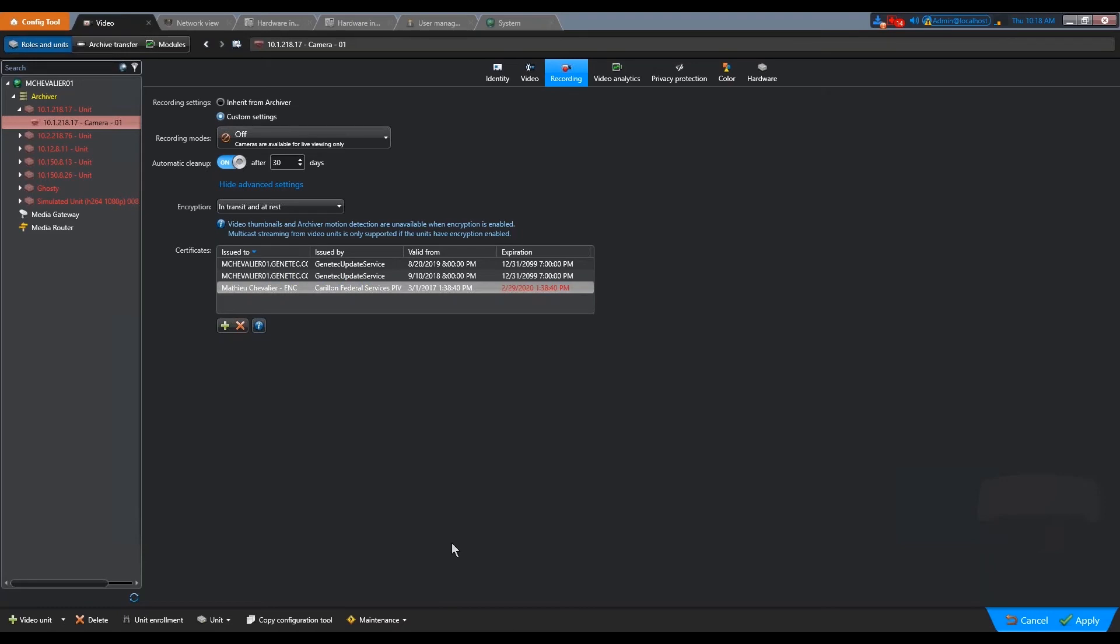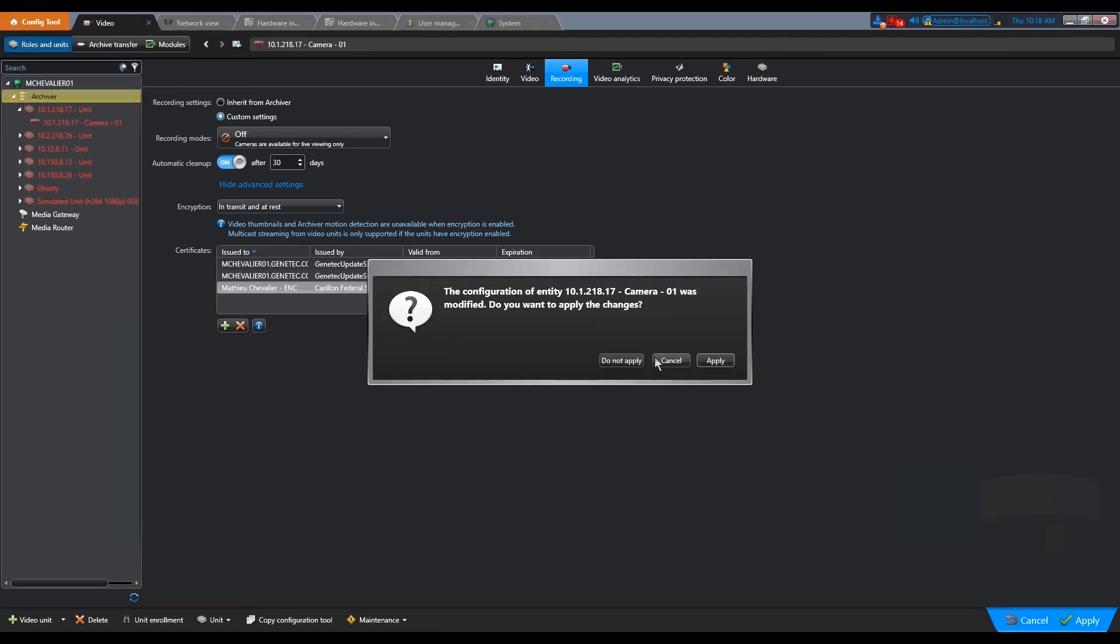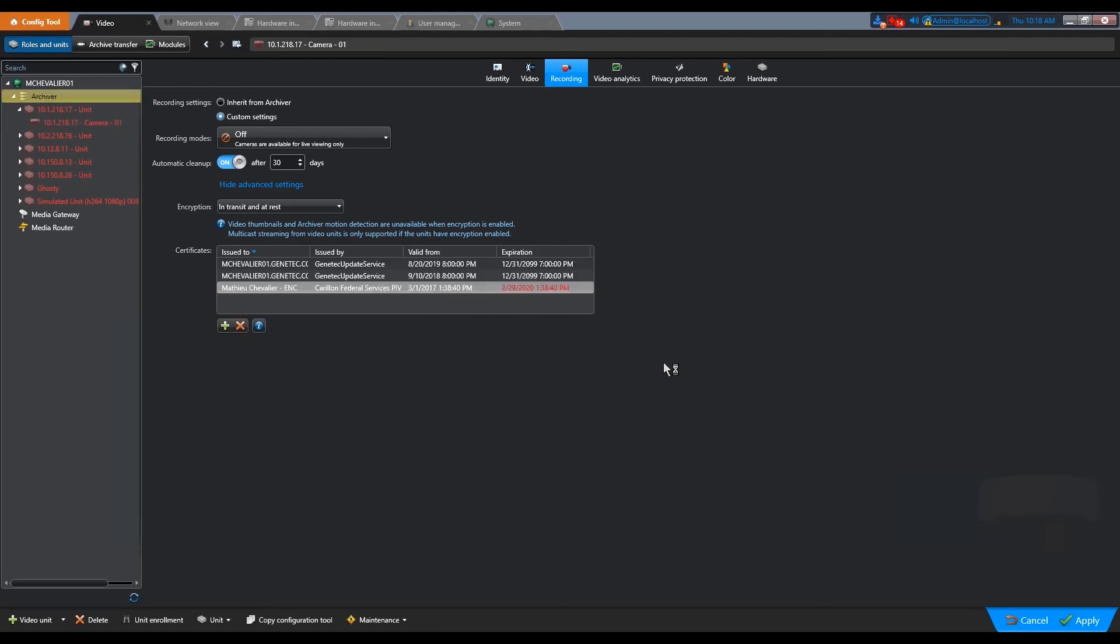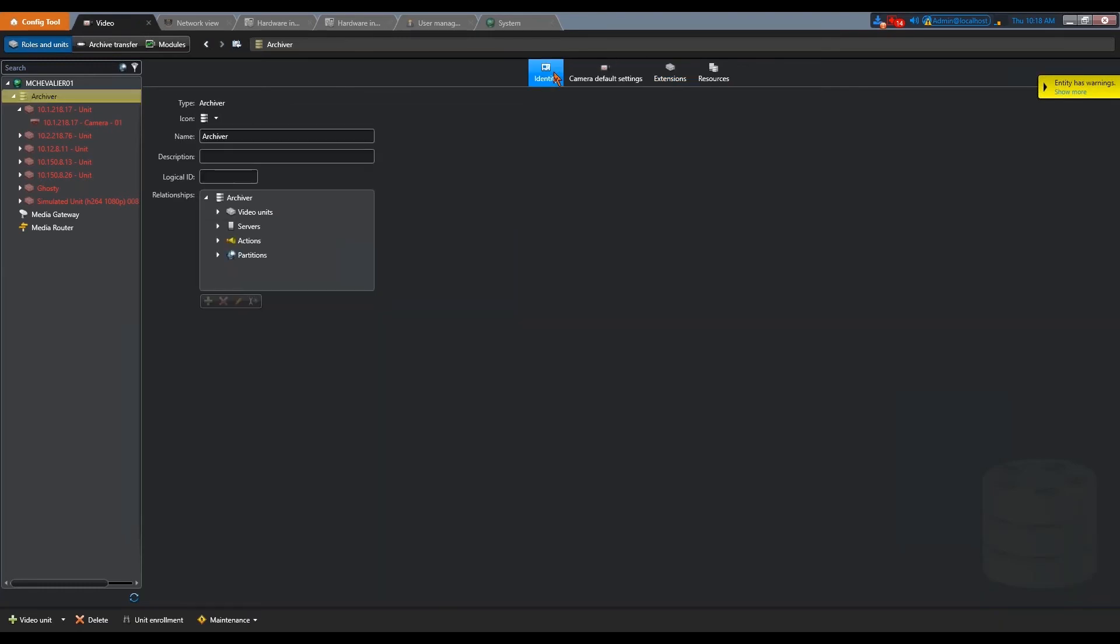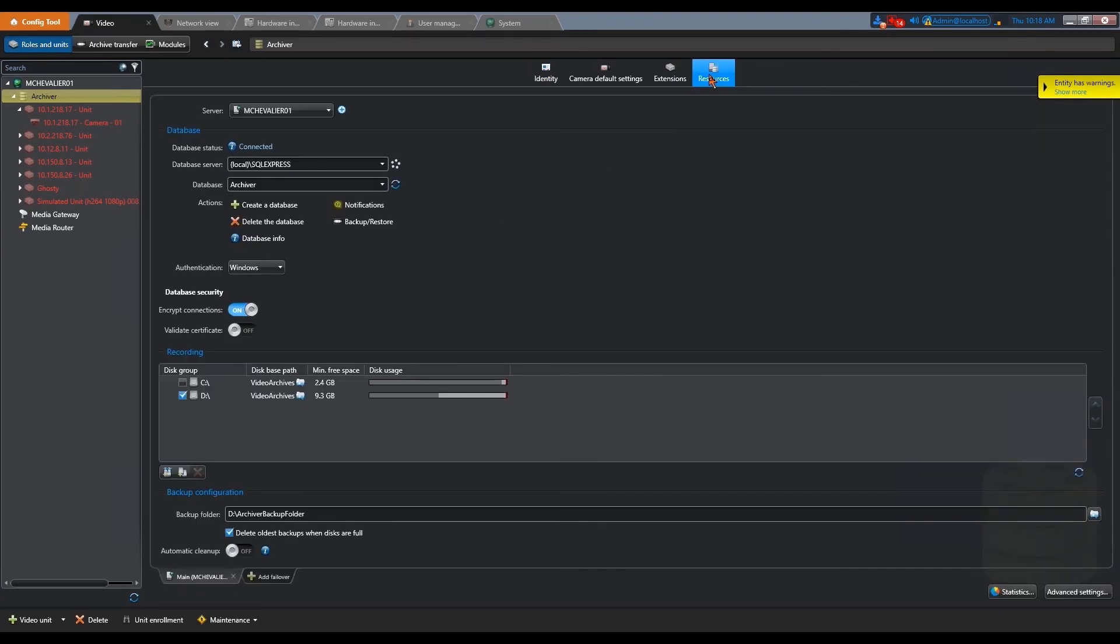We can't talk about data protection without talking about databases. In terms of security, we can also divide this between data in transit and data at rest. So most roles that are in Security Center, in fact, they use a database. It's true for the archiver.